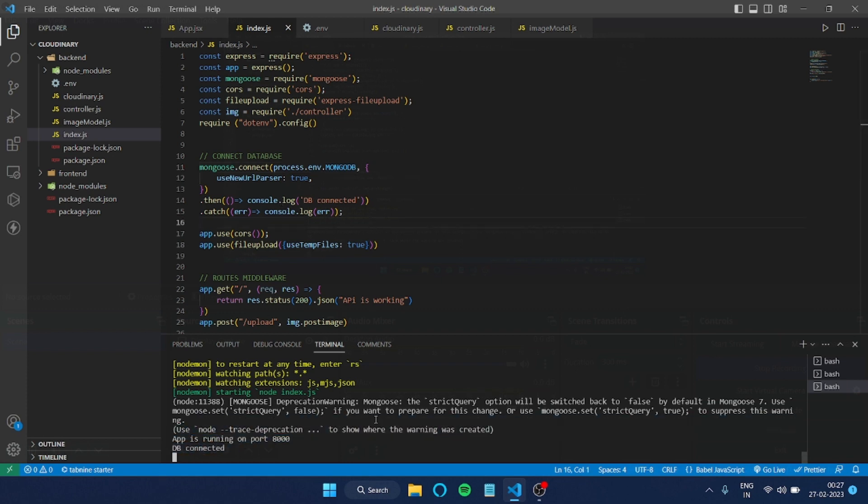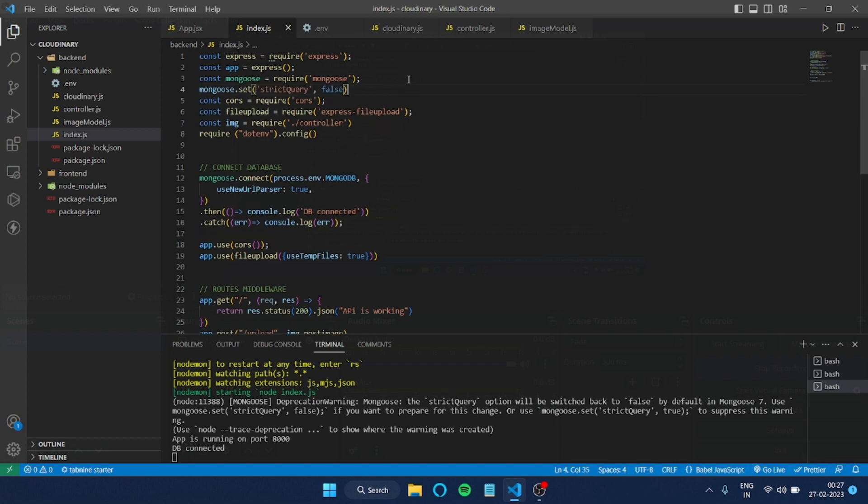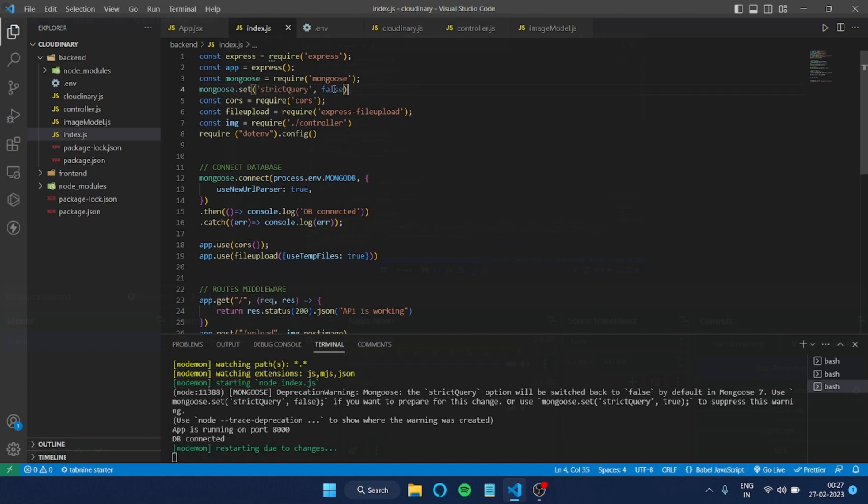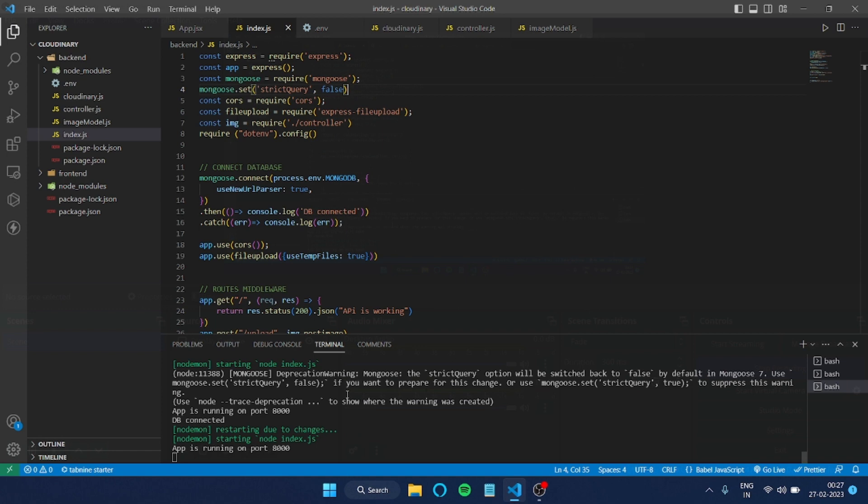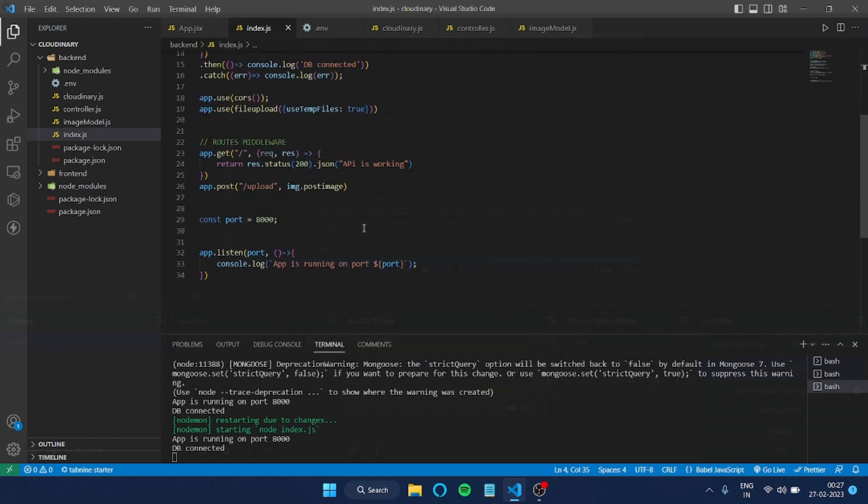This is actually a strict mode error. You can just ignore that one, or if you want to remove it, you can copy this whole thing and paste it here. Now it will be gone.